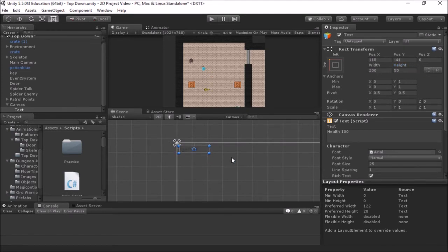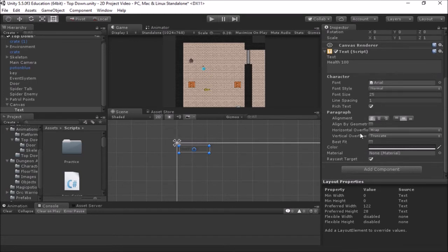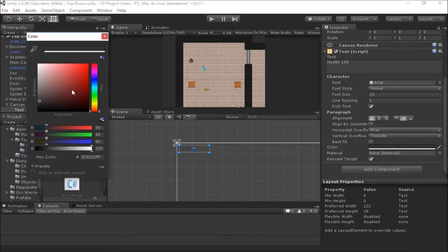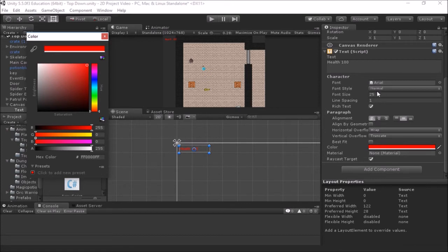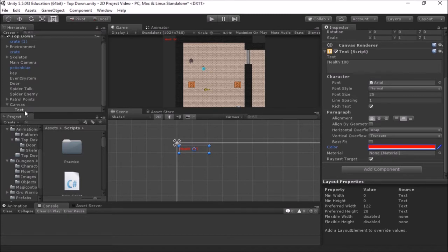You can also set horizontal and vertical overflow, which tells Unity what to do if text overflows the space. Right now if it overflows horizontally it'll try to wrap to a new line, and if it goes too far vertically it'll truncate. You can also specify color — maybe health text should be red. Those are the main things to play with: font size, alignment, color, and overflow. It's always a good idea in your hierarchy to name the box something meaningful, so I'll call this one "health text" since it will contain the player's health.